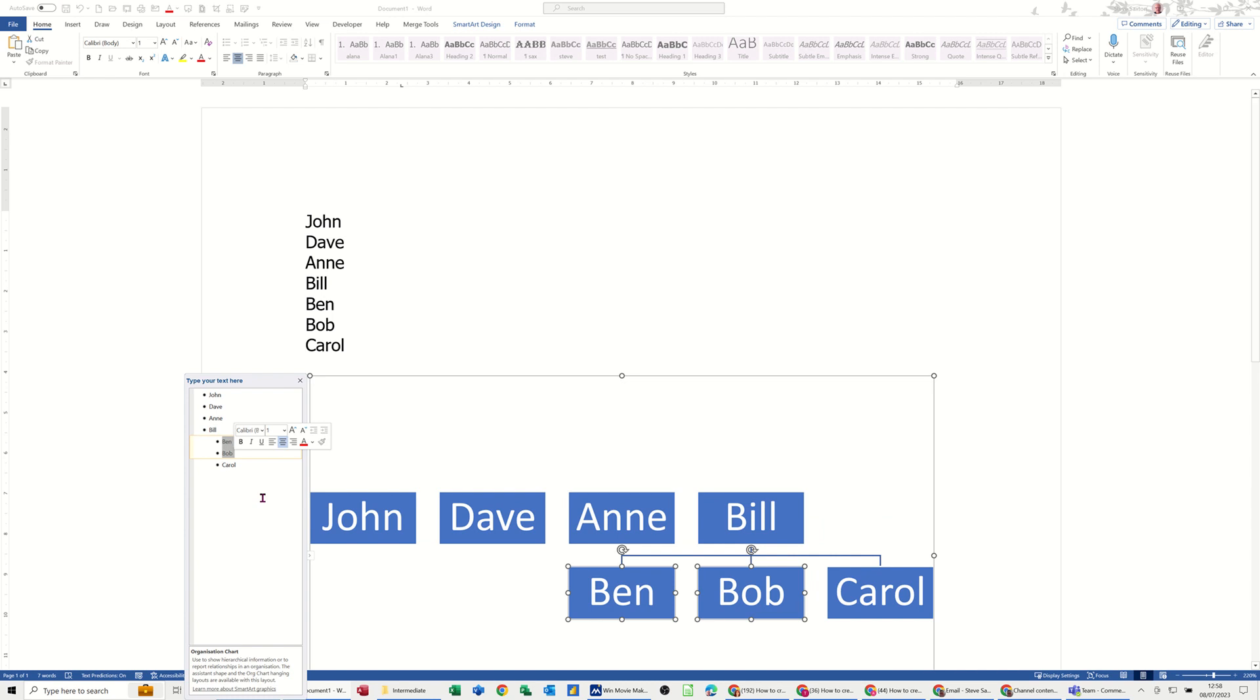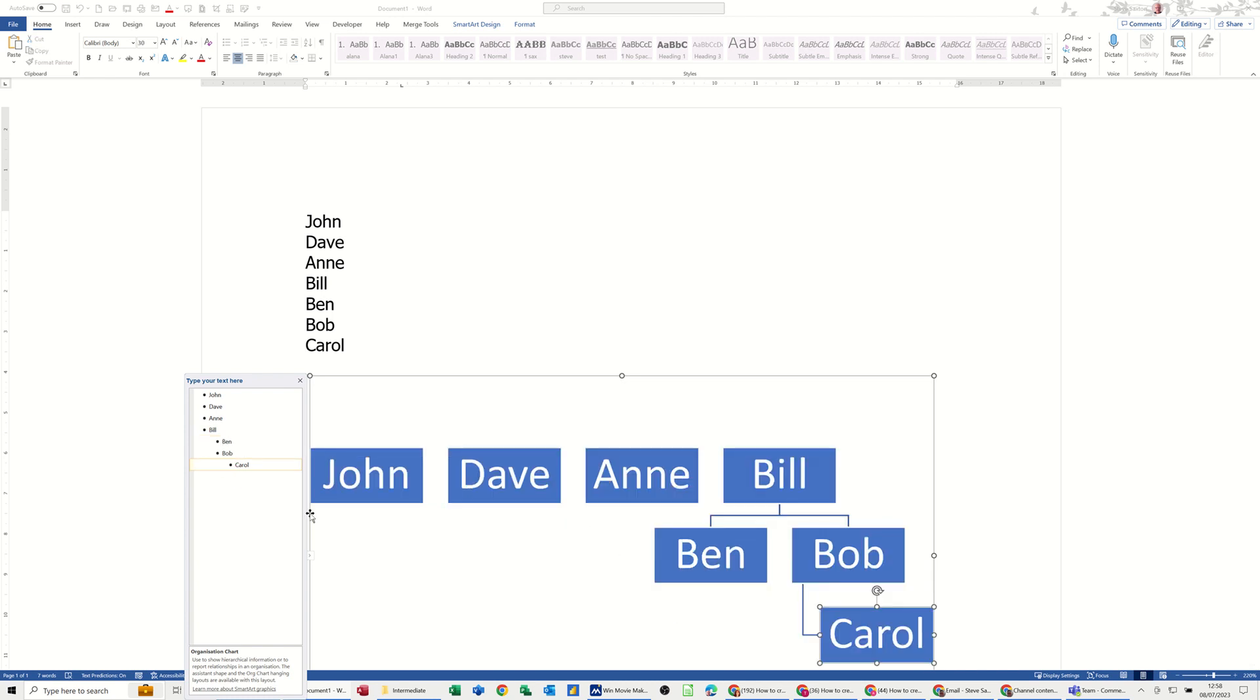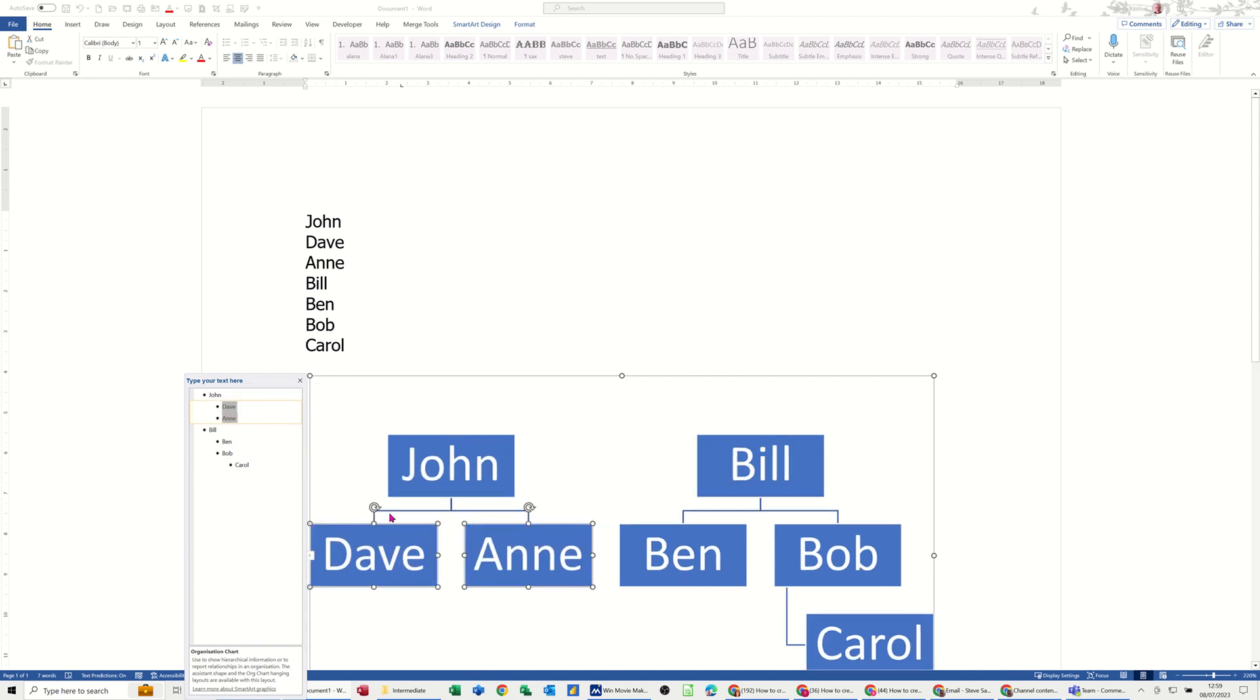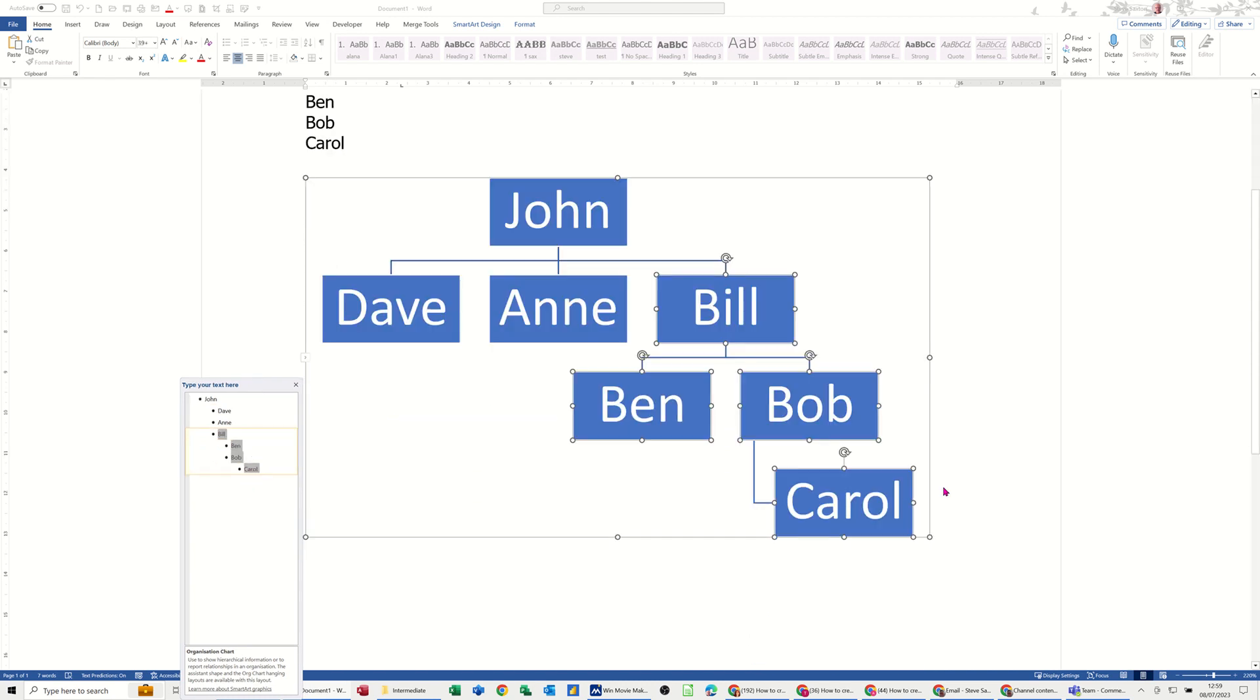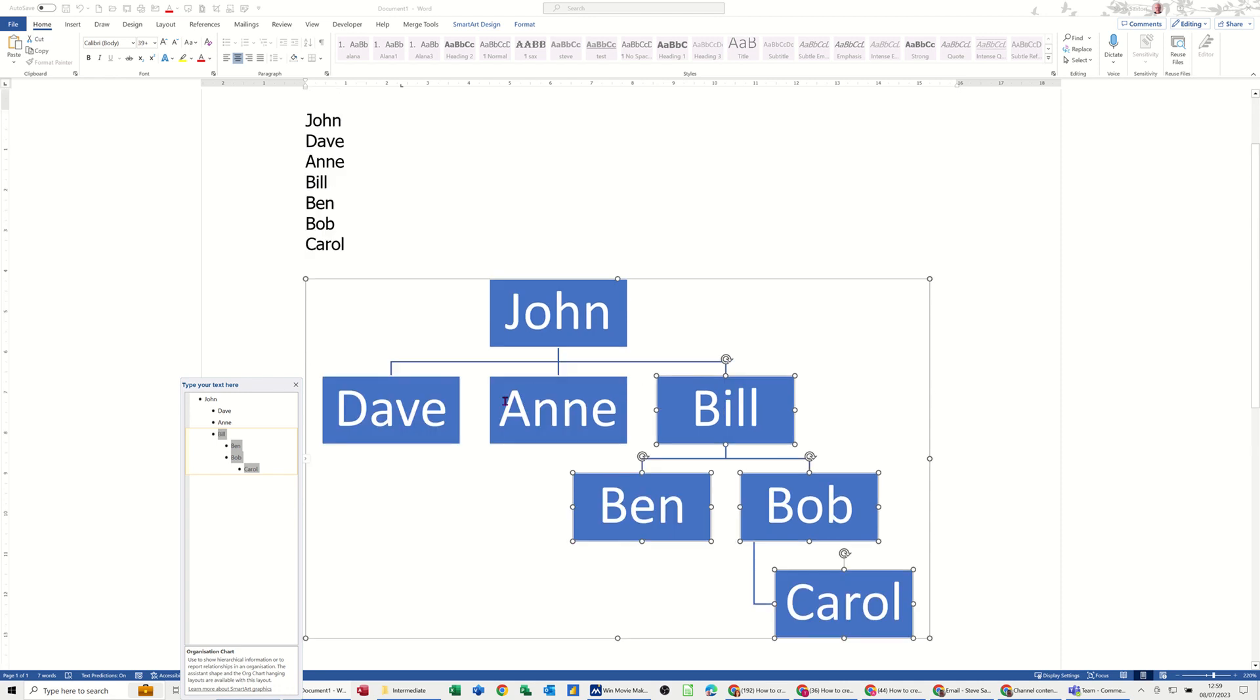But if I stop it again, Carol still is part of Bob. And then if I go Dave and Anne are under John, you can have your structure like that. Now if I highlight them all, press Tab, John becomes a top level, Carol still the bottom level under Bob, and you can see how that works there.